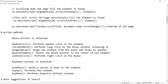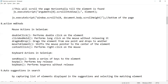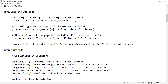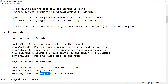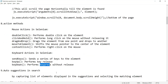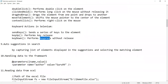What are the keyboard actions in Selenium? sendKeys() is used to send a series of keys. You can also use sendKeys() with Keys.PAGE_DOWN to scroll down in a web page. keyUp() and keyDown() are also available — keyDown() presses a key without releasing it.